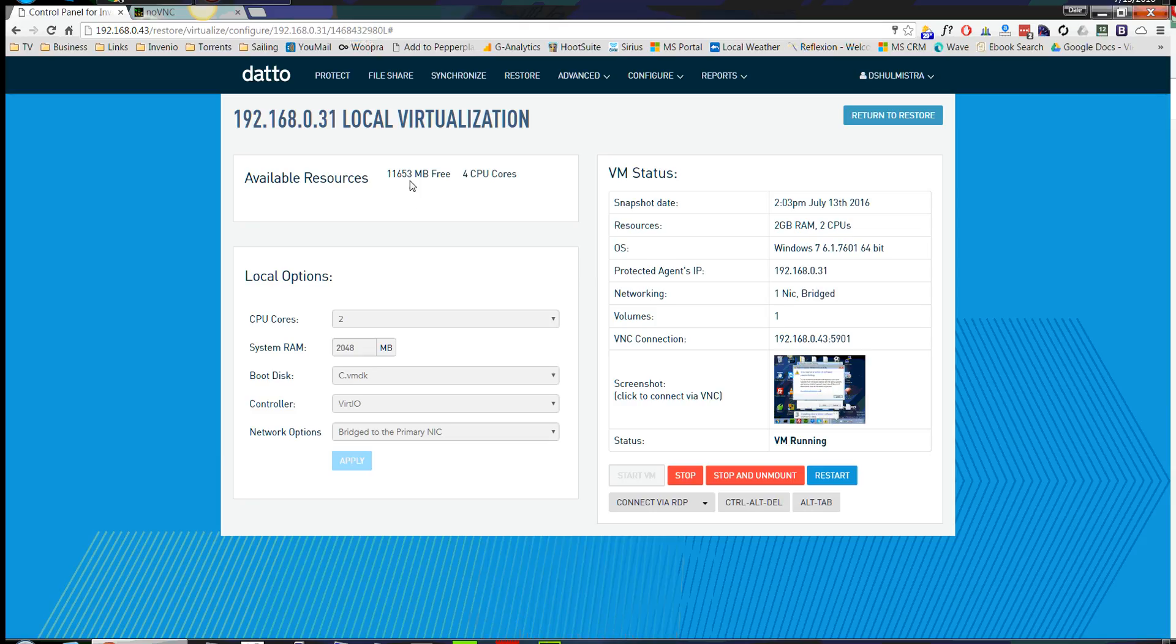One thing you can notice, I'm going to go back here. You can see the available resources. So we had 13,000 and changed and now we're using two. So those are the amount of available resources.